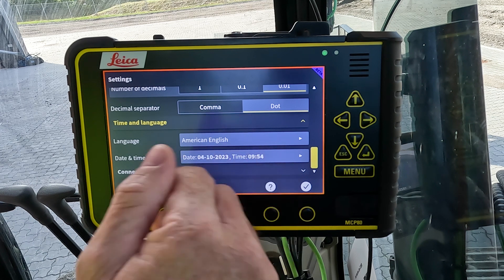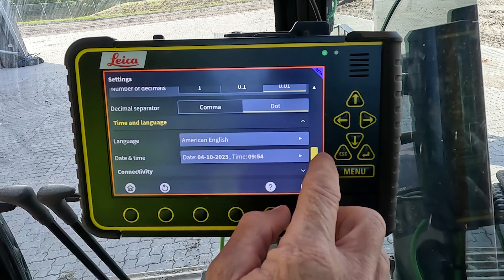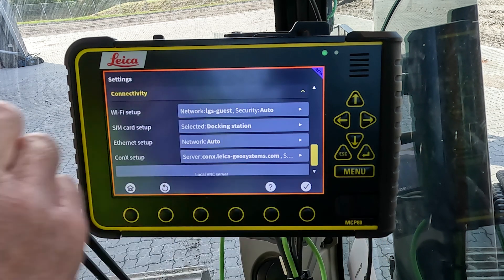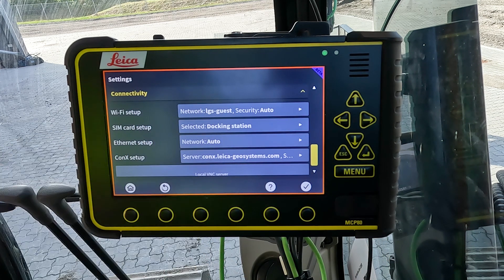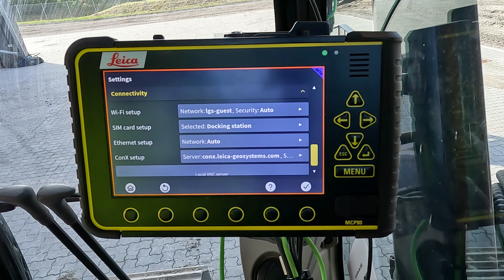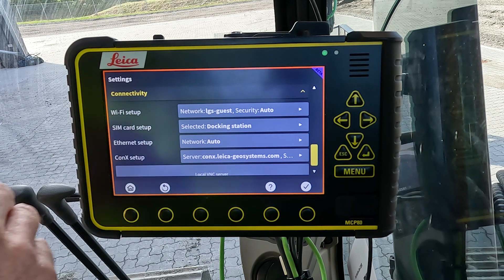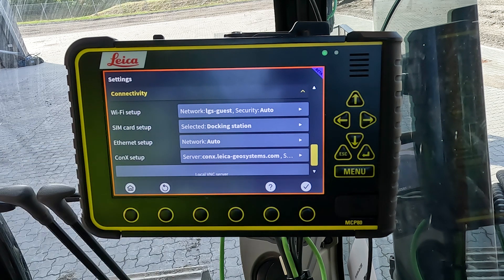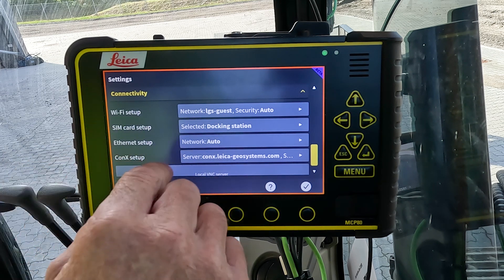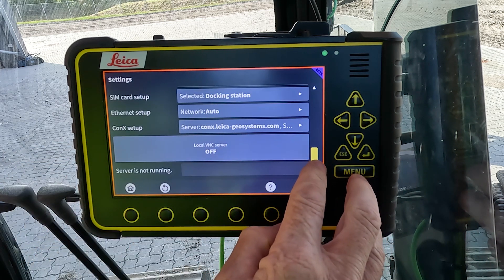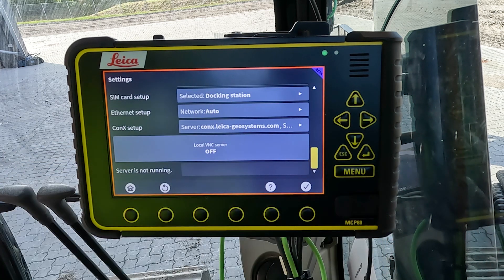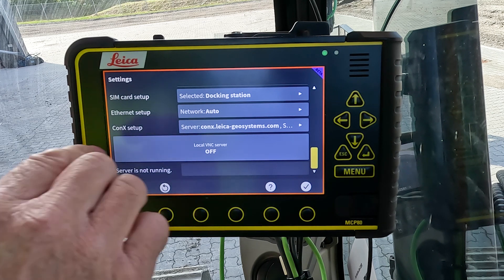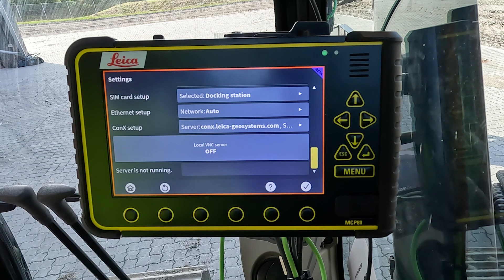The time and date can also be set. The last option on the list is connectivity — so if you wanted to connect to Wi-Fi or a SIM card setup, Ethernet and your Connex connectivity is there as well. This is also where we connect to the VNC server option.